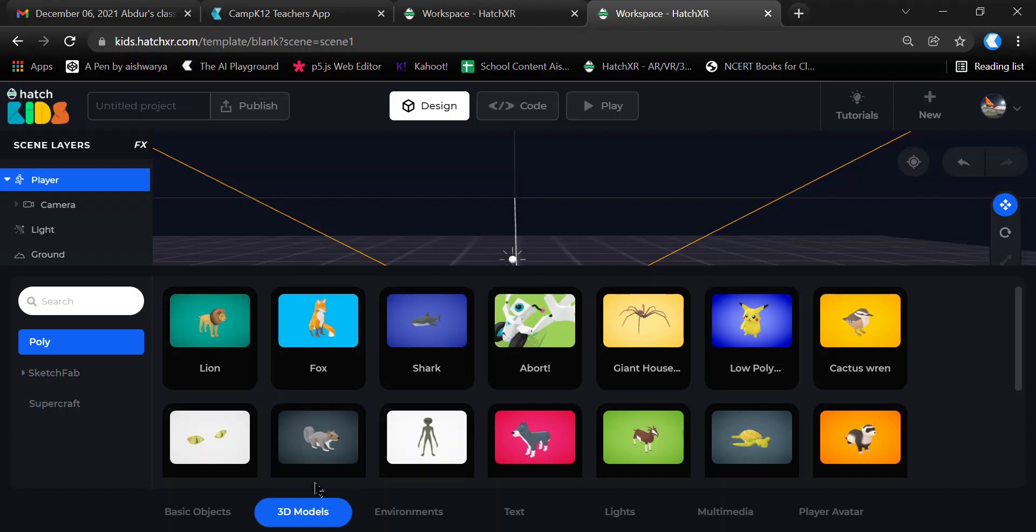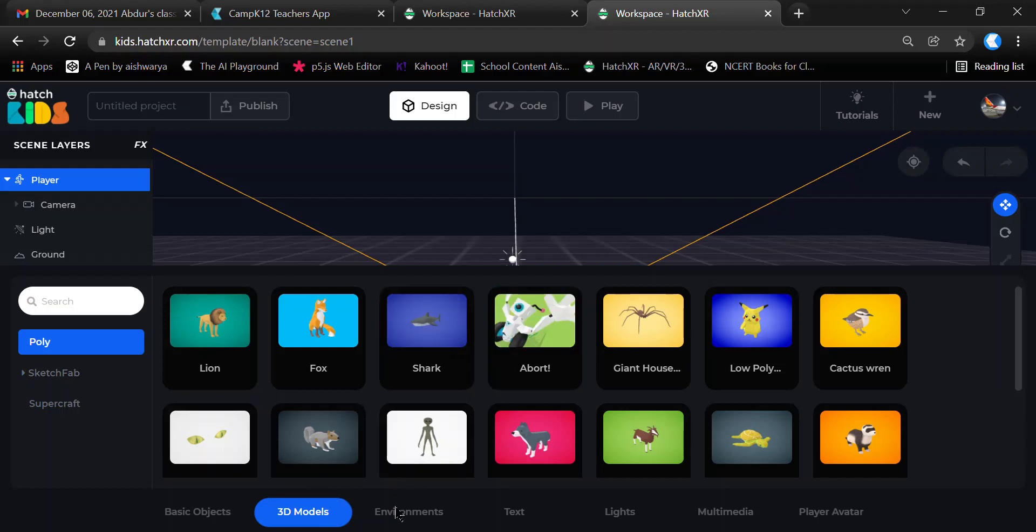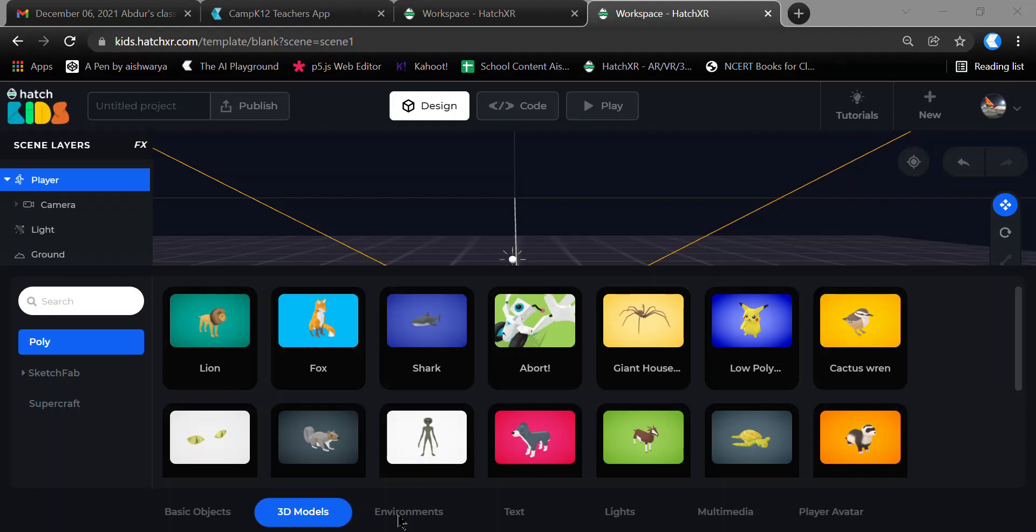In the Environments section, you'll get an option to select an environment with some default templates, and also an option to create your own environment by adding basic objects or basic environment elements to it.